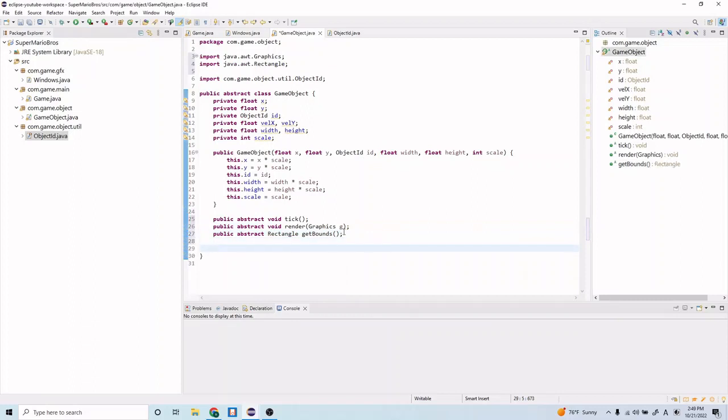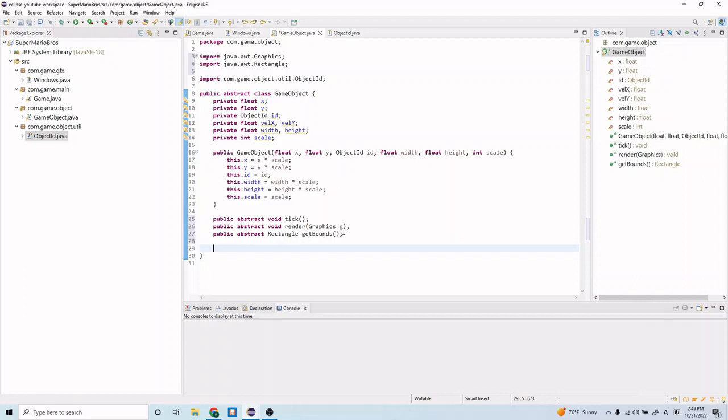So what abstract classes are, or I mean abstract methods are, to explain them real quick: these are methods that are not going to be defined within the abstract class. It's up to the extending class, so in our case the player class is going to extend this GameObject, so it will be up to the player class to define what the tick method does and what these other abstract methods do.